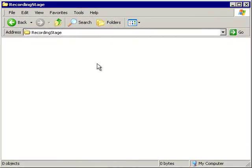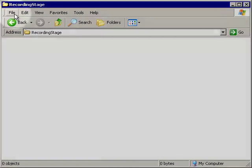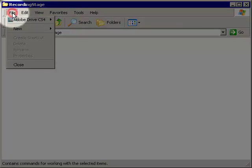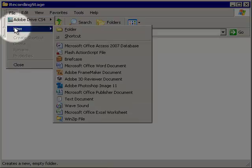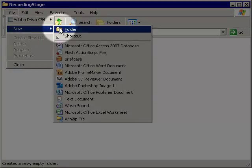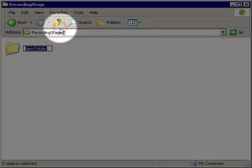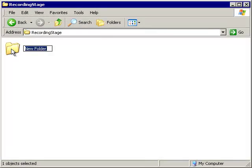The process of creating a new folder is actually very simple. You go to the File menu, you select New, you click Folder, and you'll get a new, untitled folder.